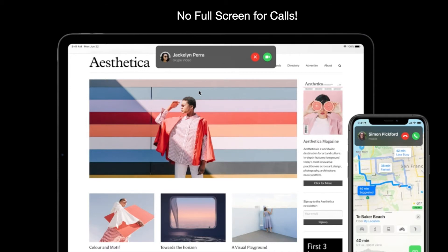Previously, incoming calls would take up the whole screen. Now calls come in as a notification banner on top of whatever app you're using, and you can receive or decline the call from there. This feature is available in both iPadOS 14 and iOS 14, so you get it on both iPad and iPhone.